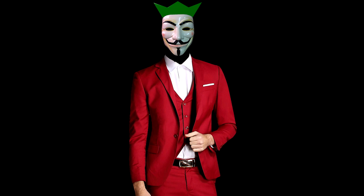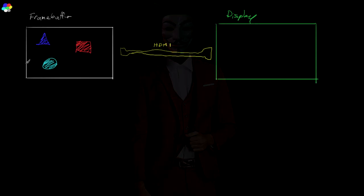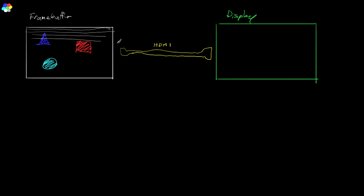So in general, the way raster graphics works is you have a block of memory in your video RAM, you call that the frame buffer, and that holds the color values for all the pixels that you want to be displayed on the screen. And what the graphics adapter does, it scans through these pixel values, row by row, and reads them out into a format, the interface format like HDMI, and those get sent to the display.